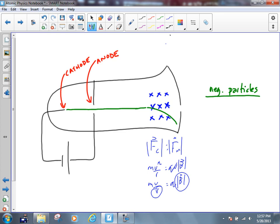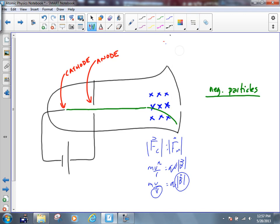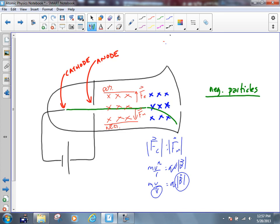So then he does something in the middle — he introduces an electric and a magnetic field. Let's say in this scenario we have the magnetic field pointing into the page, which would once again cause a magnetic force pointing toward the bottom of the page. He also introduced an electric field that in this case would cause an electric force on these cathode rays — these negatively charged particles — pointing upwards.